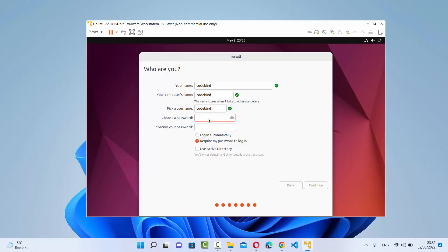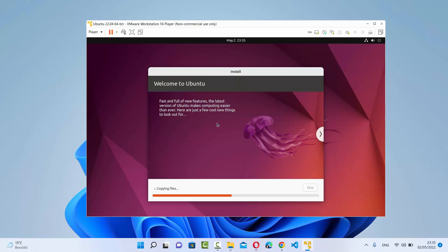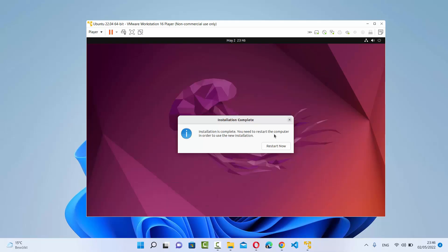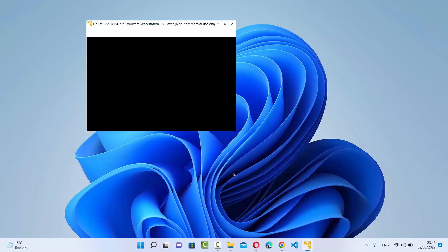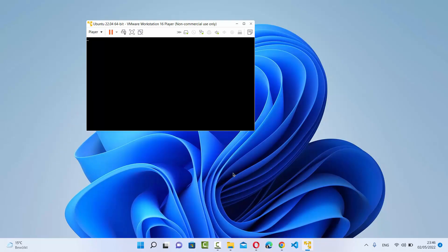I'll keep the login name as 'c' and provide a password. This is a demonstration so I'm using a simple password, but you should choose a strong password. Click Continue to start the installation. From this point, just wait for the progress bar to reach 100% for each tool. Once installation is complete, you'll see a message saying 'Installation is complete — restart the computer to use the new installation.' Click 'Restart Now', then when prompted to remove the installation media, press Enter.